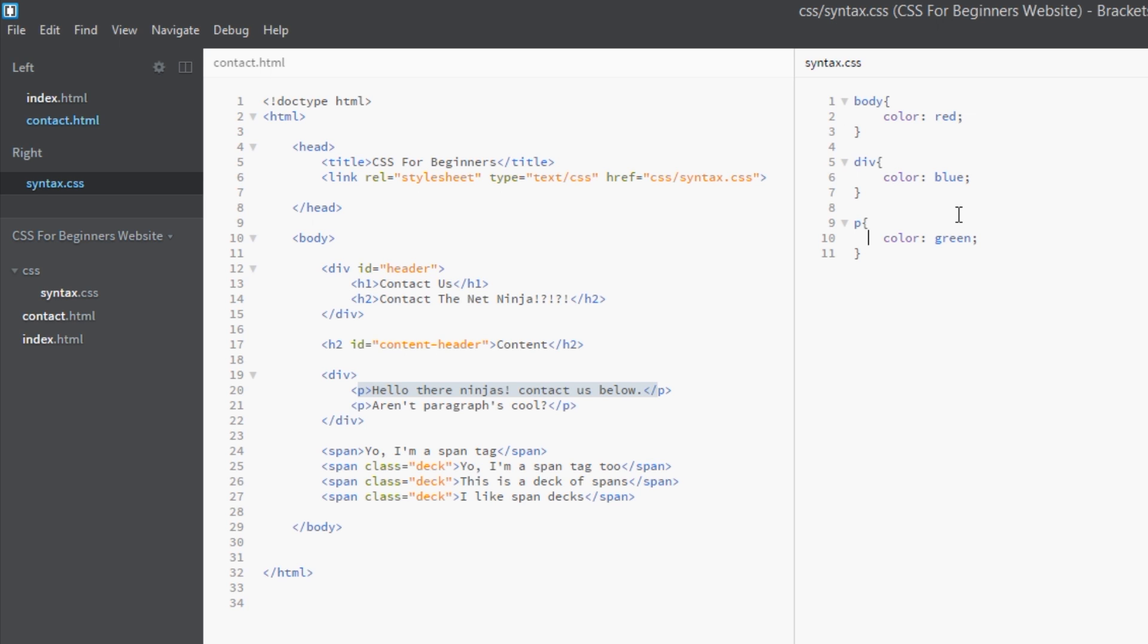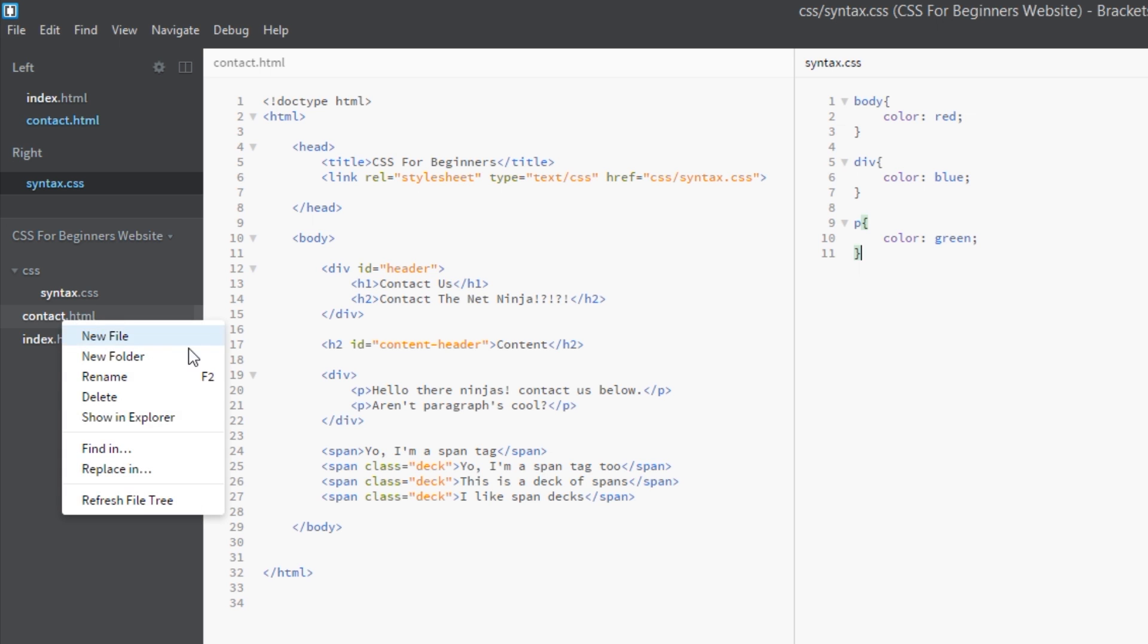So these inherited styles as we go down through the chain of children are being overridden by the styles themselves on the elements. Does that make sense? So we'll view this in a browser once more.